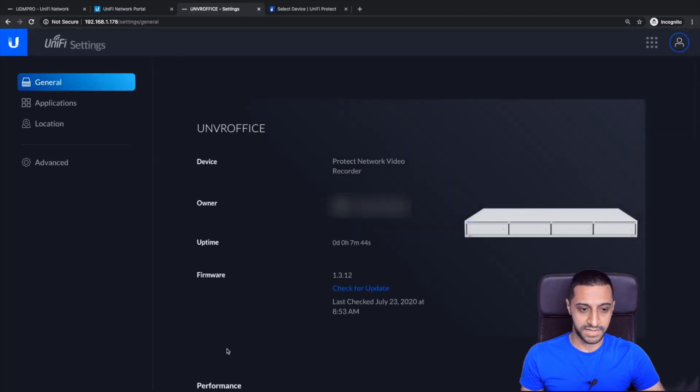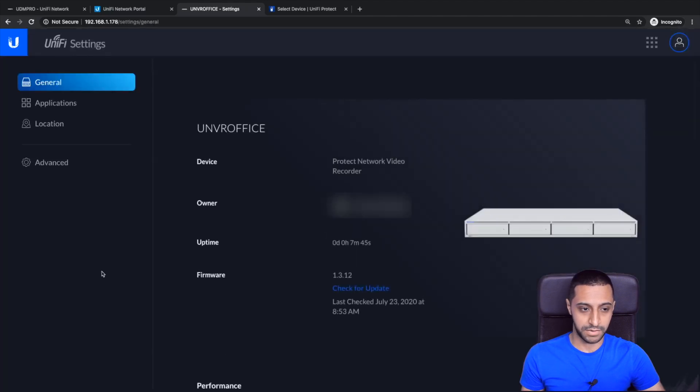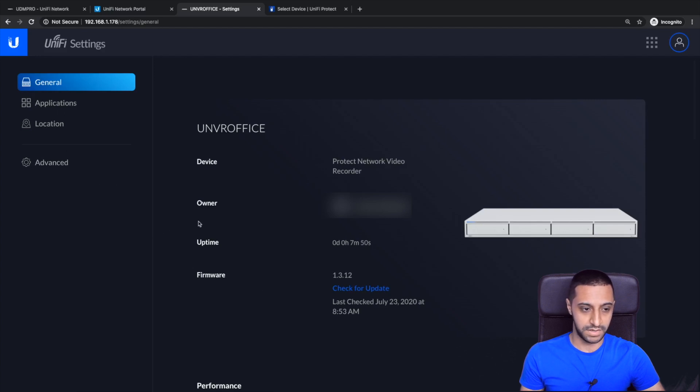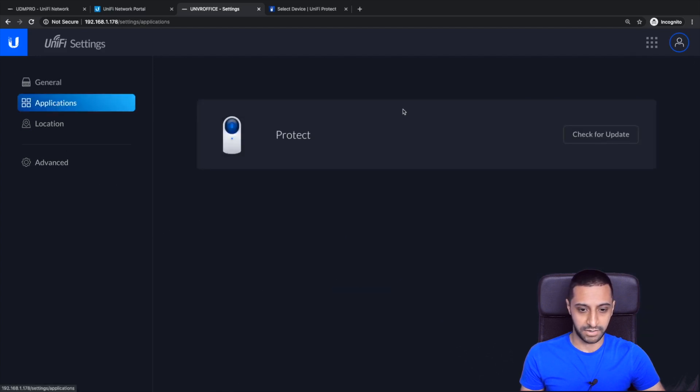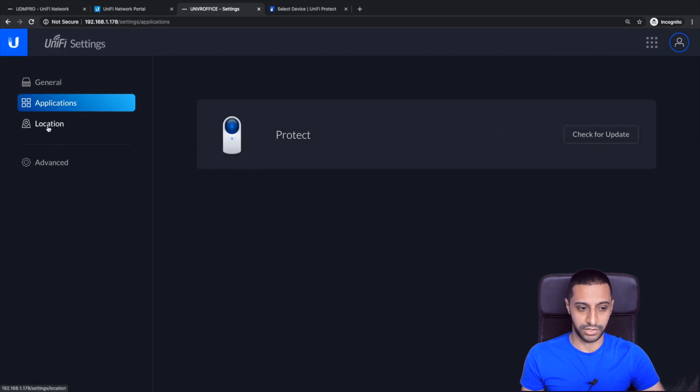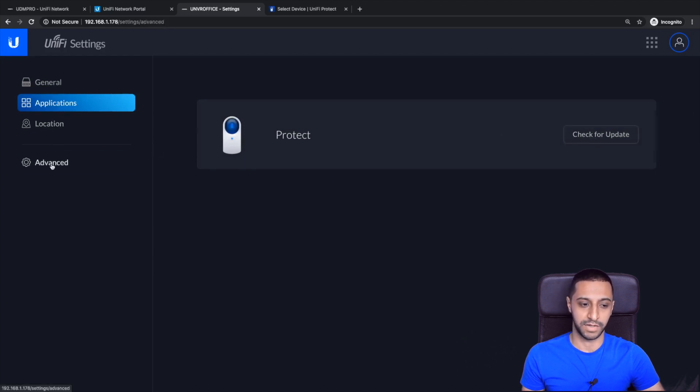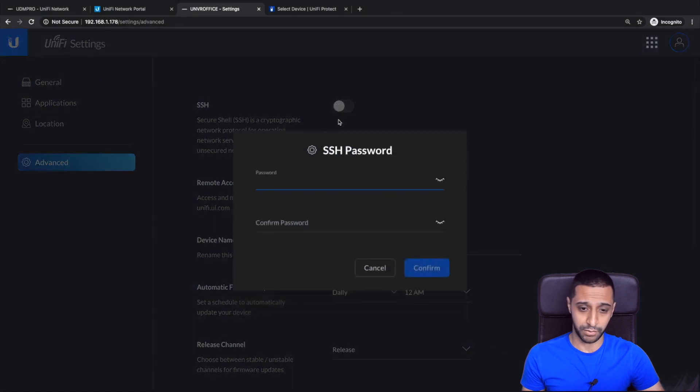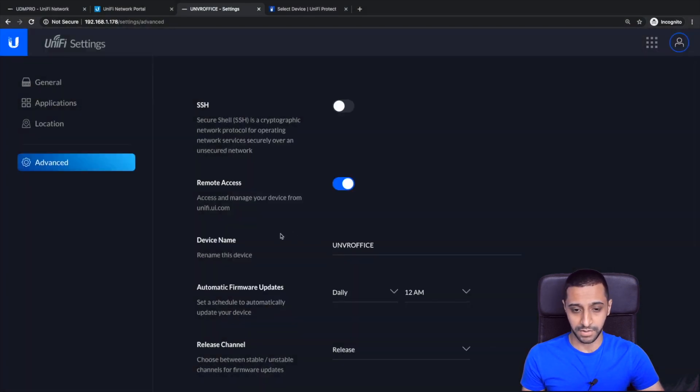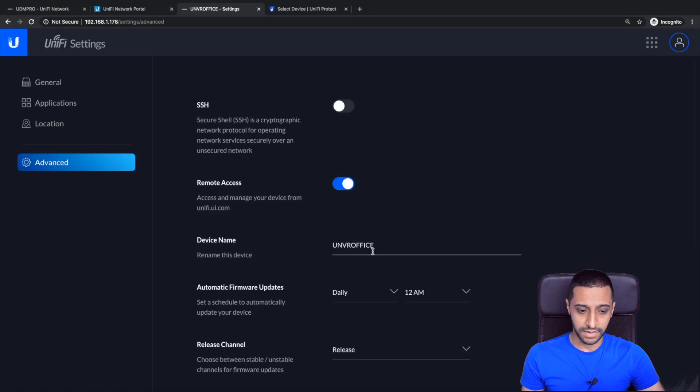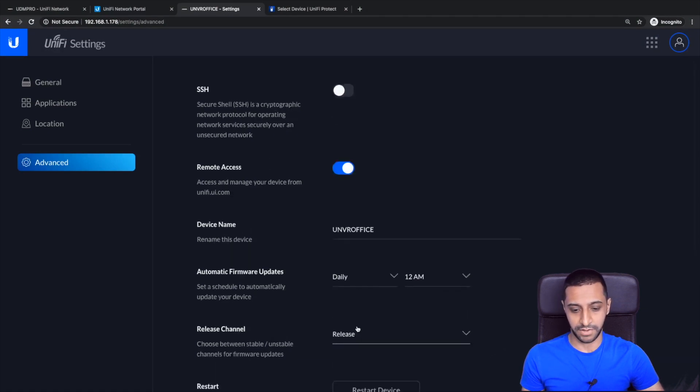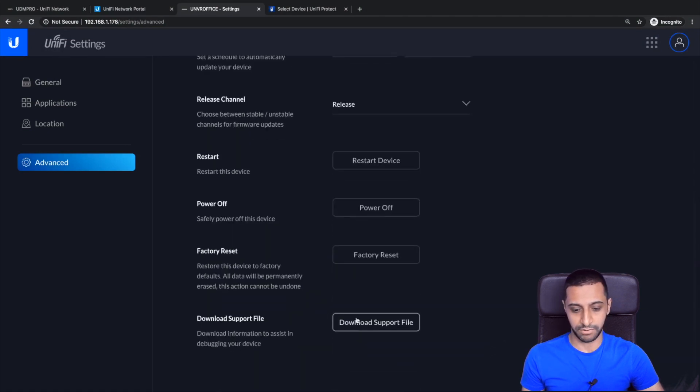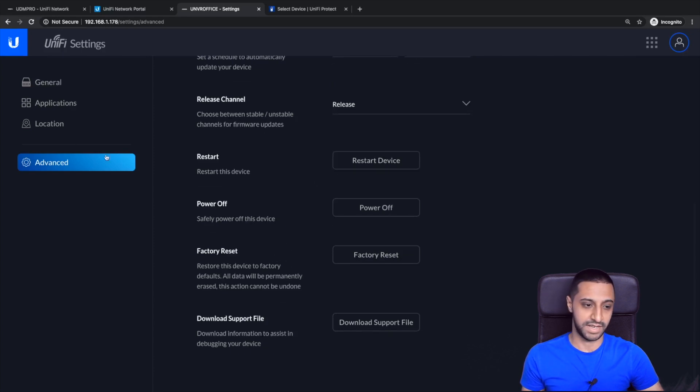So we then have settings of the NVR. So we can see who the owner is, what the uptime is. If we click on application we can check for the updates for them and it will give you your location if you select the location button. So if we go to advanced you can then see on here SSH whether you want it enabled, which we probably do but it will ask you to set a password. Device name if you want to rename the device and what release channel you want it on, along with restarting the device, powering off, factory reset and the support file.